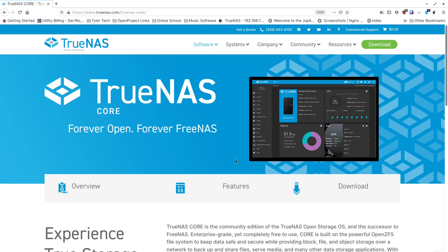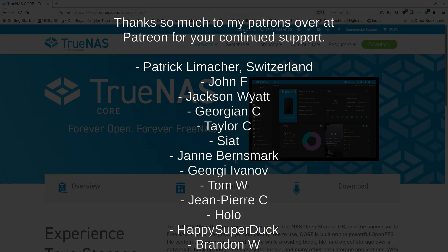That's it for part two of TrueNAS — I hope you enjoyed it and got a lot out of it. Stay tuned for part three where we'll do plugin installation, including a Nextcloud install to the plugin system. If you're enjoying this, like, subscribe, and tell your friends about it so they can join the journey. I'll talk to you next time.